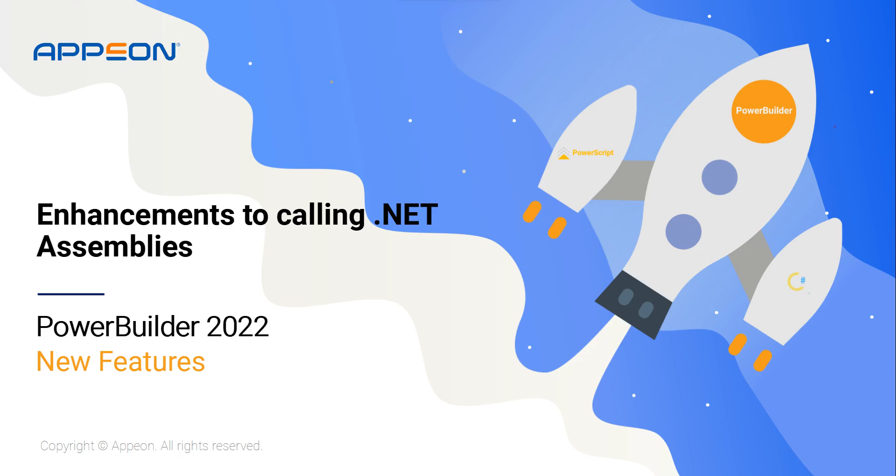Hi, welcome to this video in which I'll showcase the enhancements to .NET assembly calling introduced in PowerBuilder 2022.